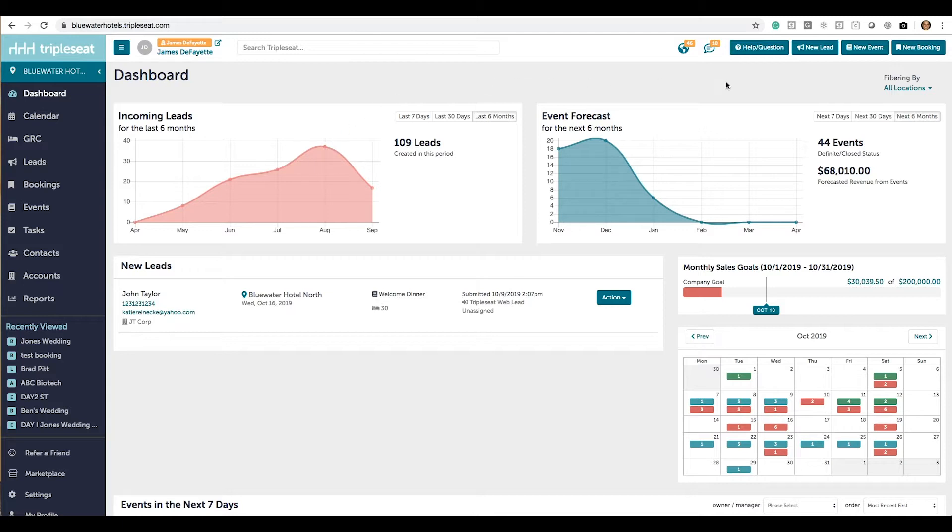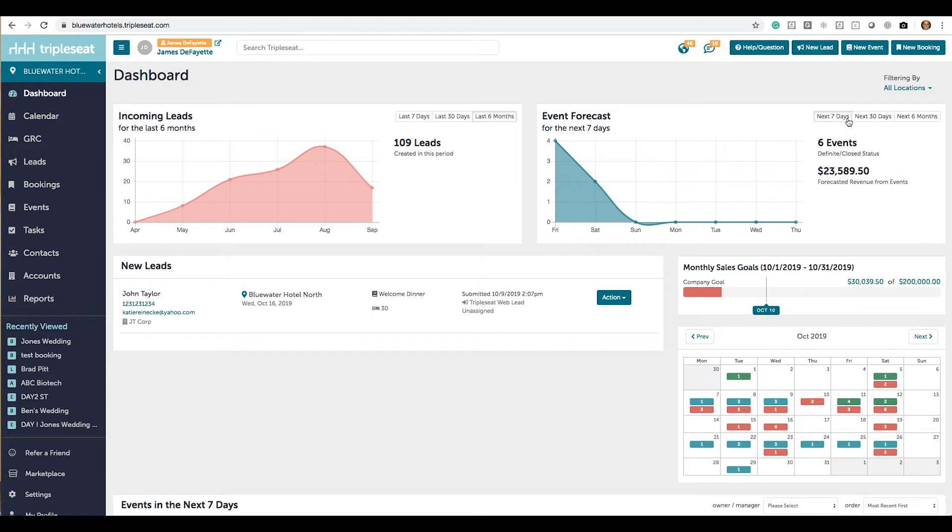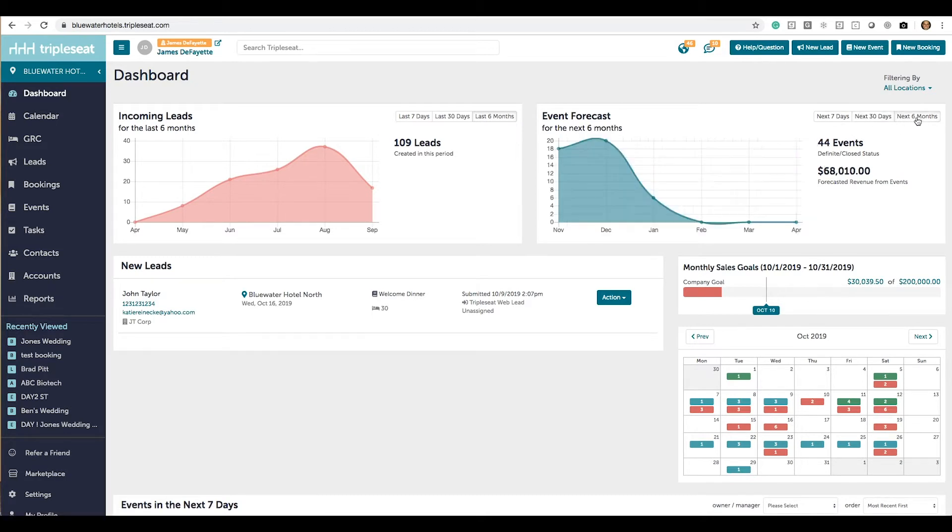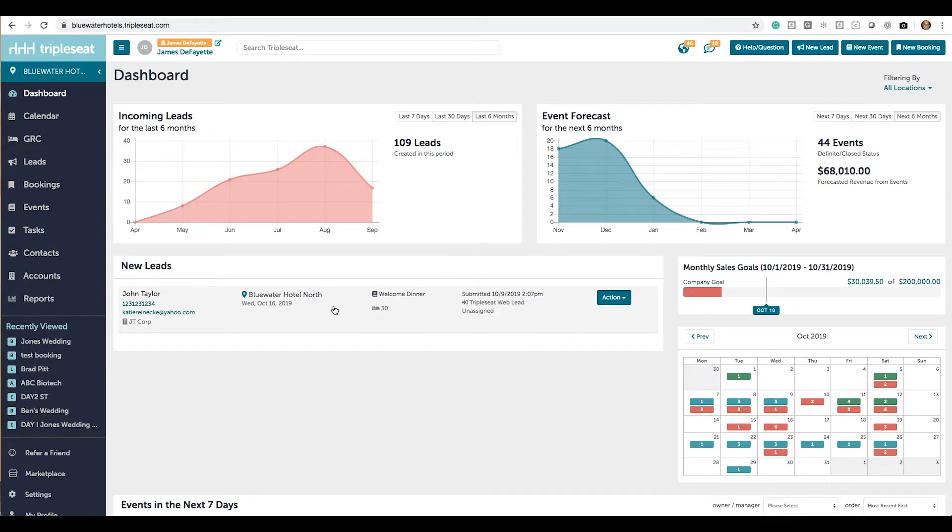For the event forecast, you can view next seven days, 30 days, or six months and also produce a quick report of those events. Any fresh new leads that haven't been viewed yet will show here. If you have sales goals set, you can see the progress here.